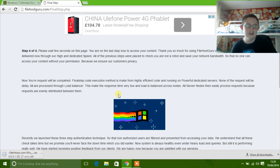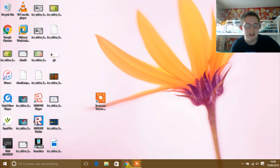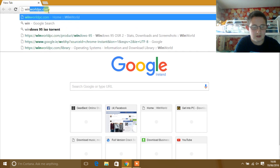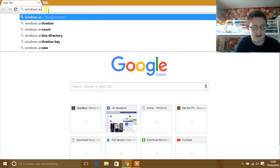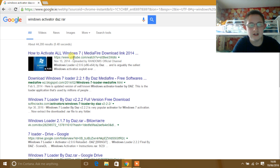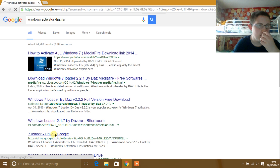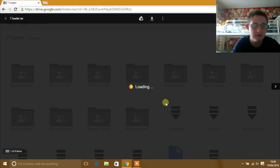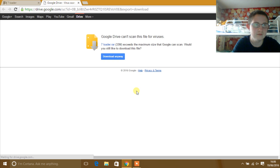Now that it's finished downloading, go to your internet browser again and look up 'windows activator .rar'. I will leave all links in the description below. Then simply download that file.